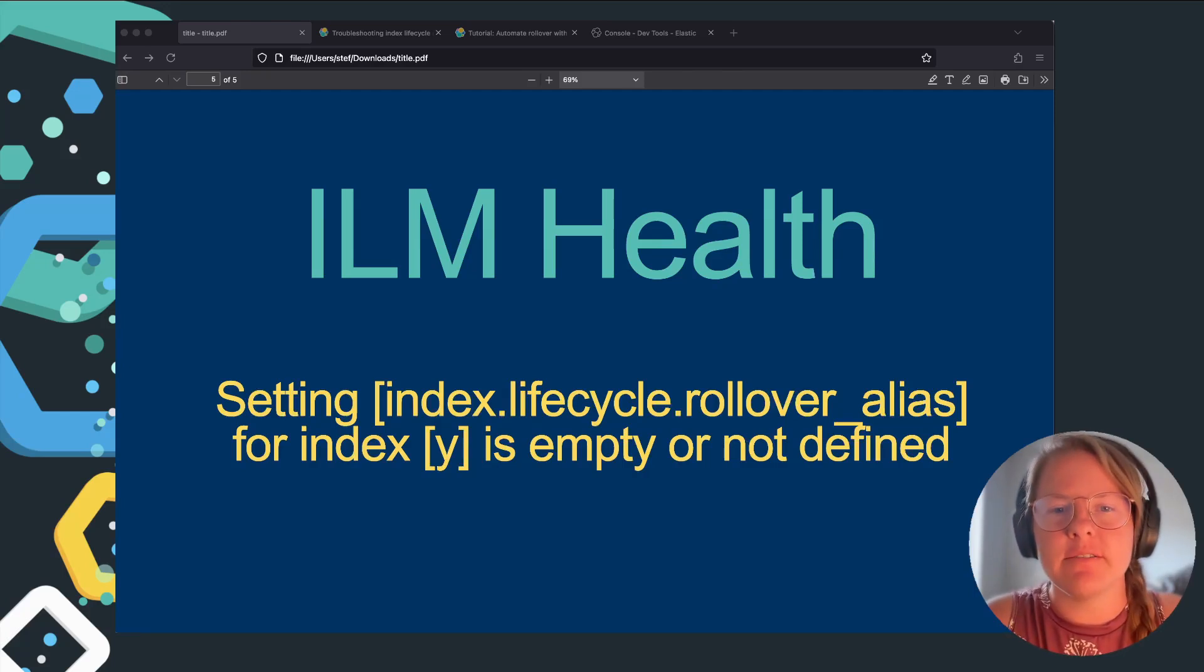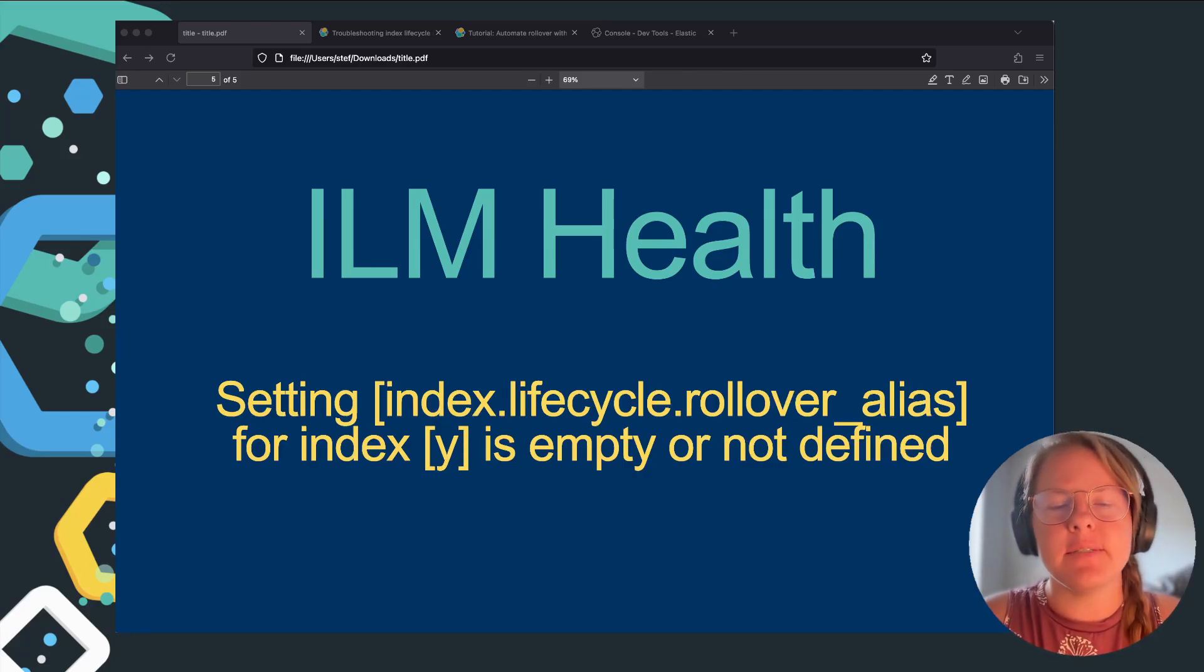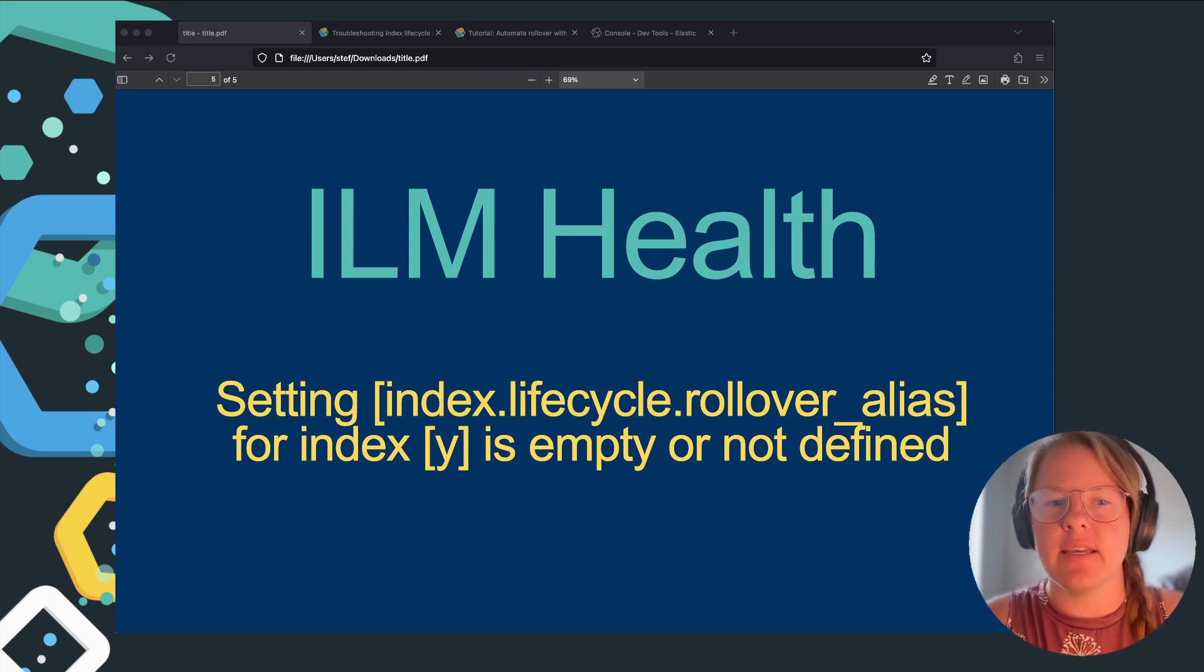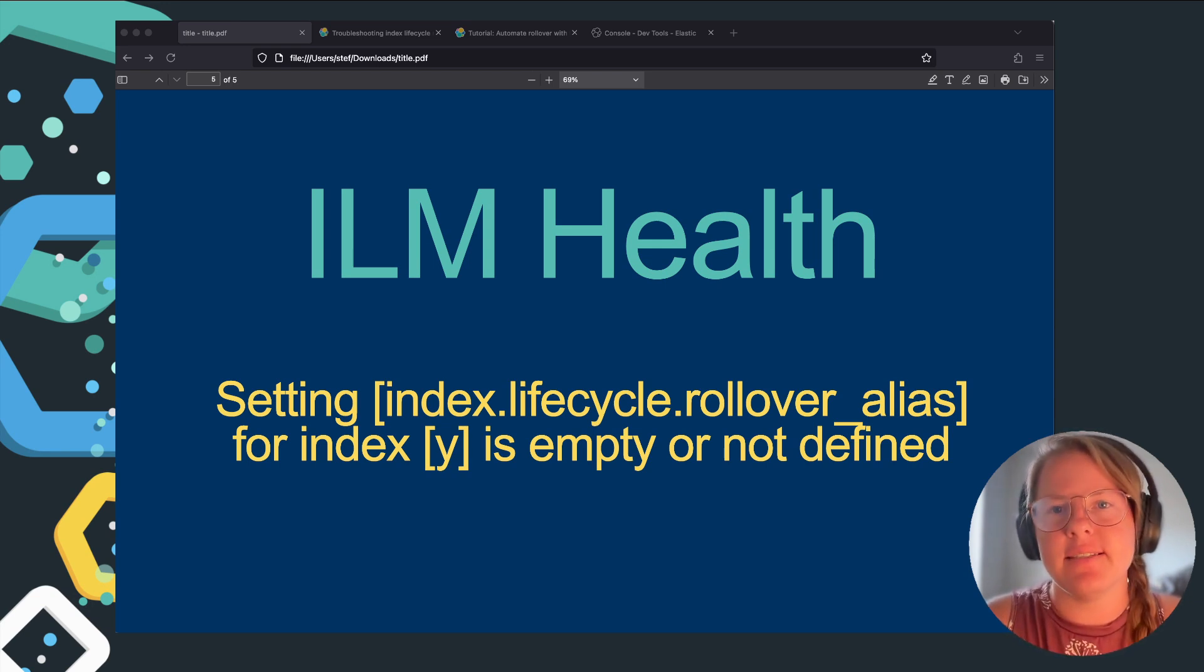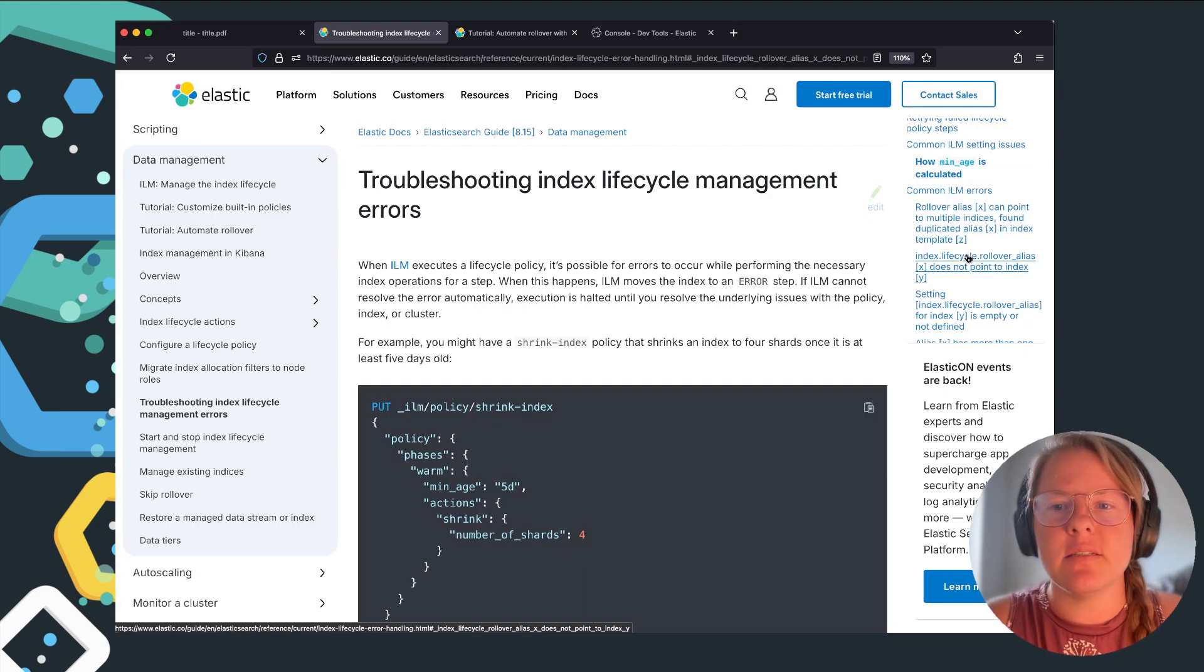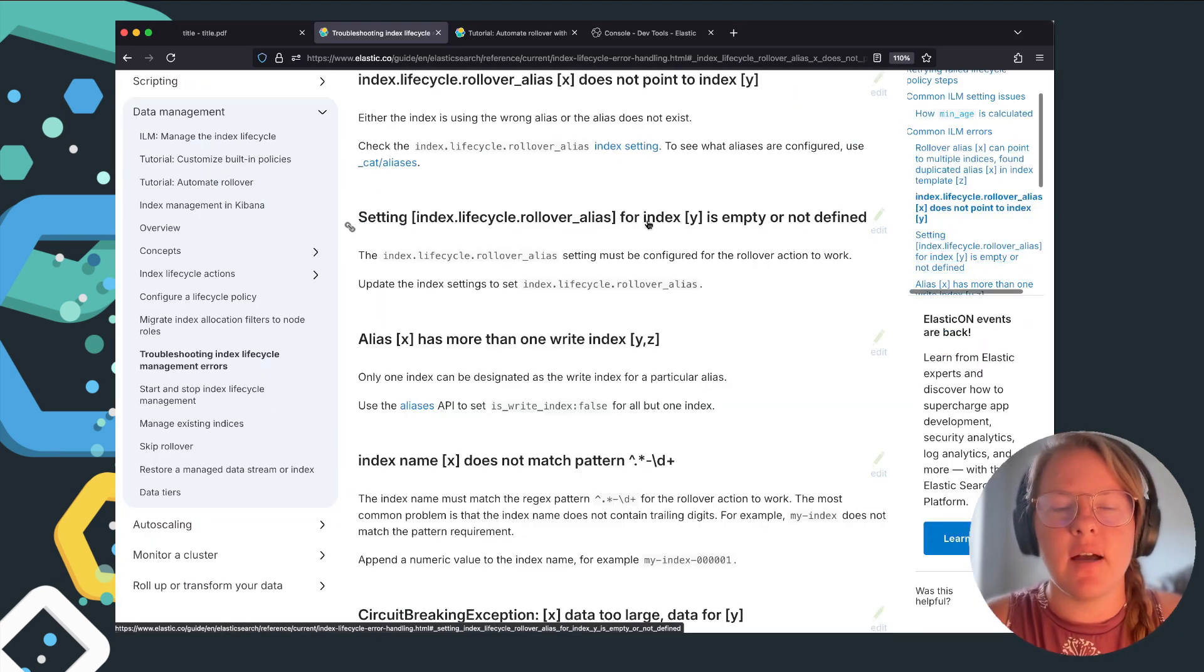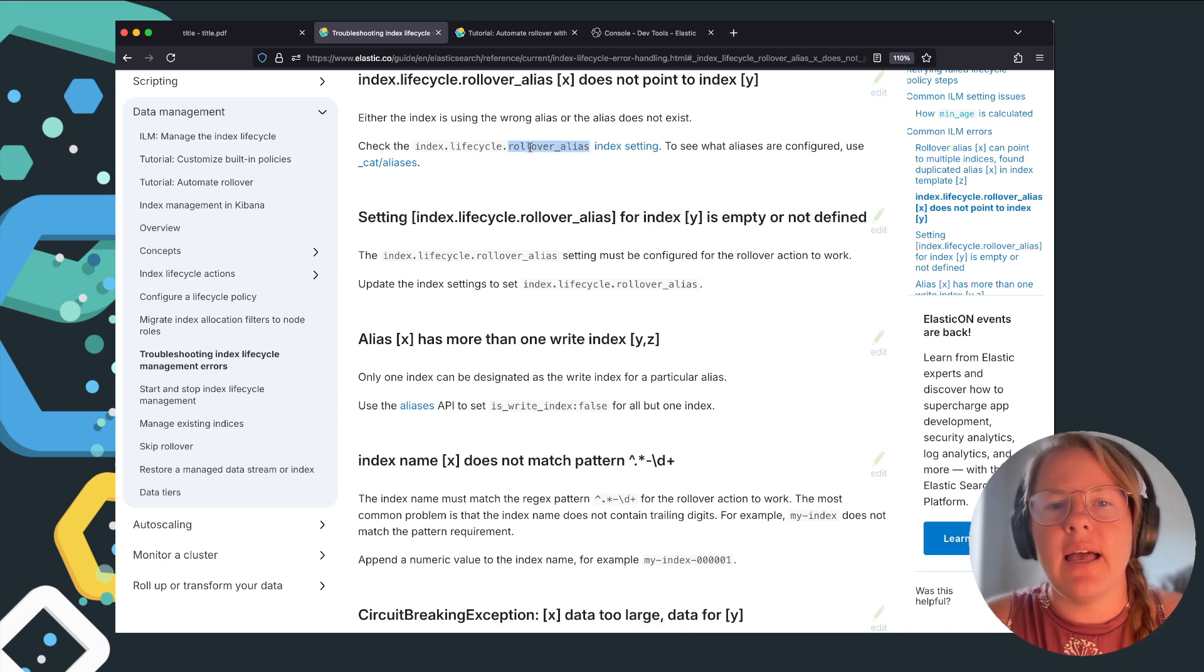Howdy, we're going to record a quick video on troubleshooting ILM help. Sometimes during setup issues, you can encounter the error setting index lifecycle rollover alias for index Y is empty or not defined. So this is one of the common troubleshooting errors that you can encounter for ILM.